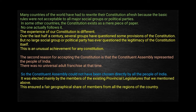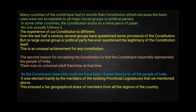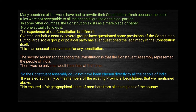Many countries of the world have had to rewrite their Constitution afresh because the basic rules were not acceptable to all major social groups or political parties. If we look at this point, we have to ask: why do we have to write the Constitution again? Because there are things not included that are beneficial for everyone, or some other social groups raise their point of view.